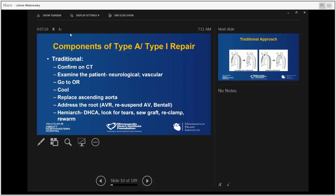Let me take you through two typical approaches for type A aortic dissection. This is the traditional historical approach all of us are trained to do. When a patient presents with type A aortic dissection, we confirm it on CTA, examine the patient, ensure neurological status is intact or identify deficits, and perform a complete vascular exam. The patient goes on bypass, cooled to moderate or deep hypothermia between 18 to 24 degrees Celsius.